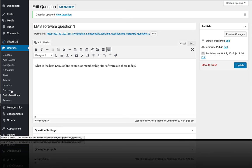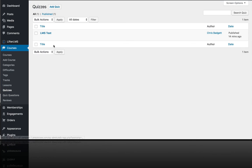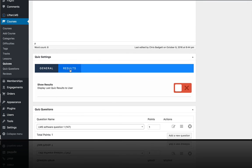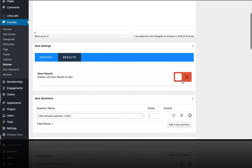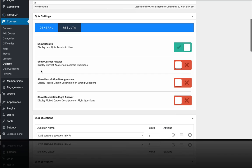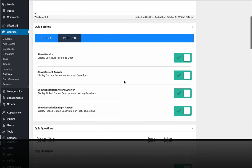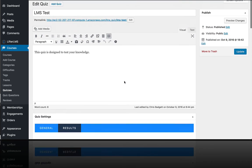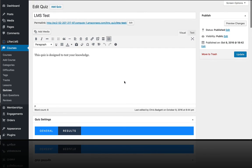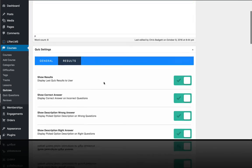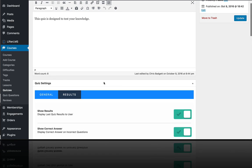And if I go on over to the quiz and I look at the results options here, I can enable more advanced features by opening this up here. And do I want to show the correct answer on incorrect questions? Yes. Do I want to display a message that I just put in there on a per question basis if the learner got the question wrong and if they got the question right? So that makes your quizzes a little more interactive and that's just a pro Lifter LMS quiz tip for you for those of you who want to take your quizzes to a more advanced level.